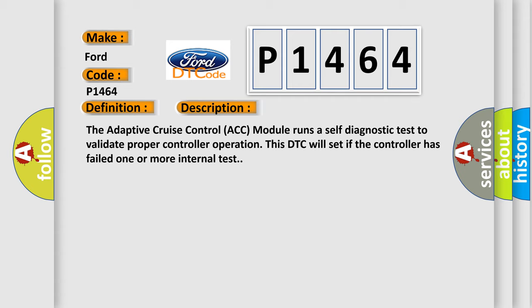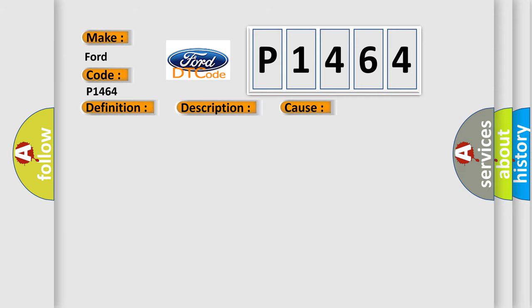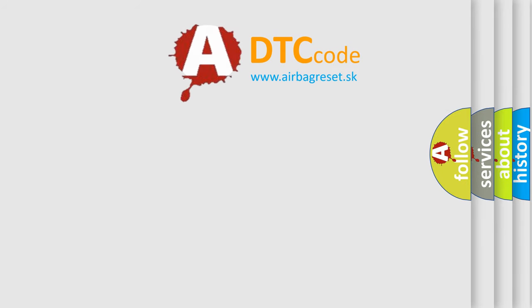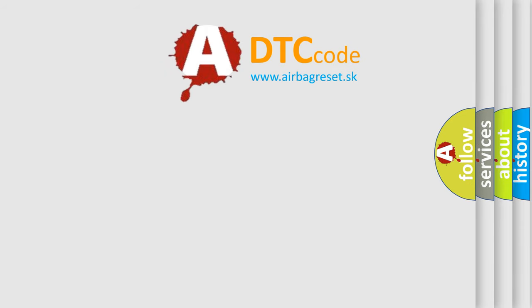This diagnostic error occurs most often in these cases: Adaptive Cruise Control (ACC) module. The Airbag Reset website aims to provide information in 52 languages. Thank you.